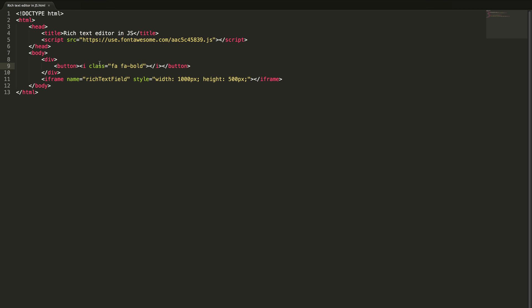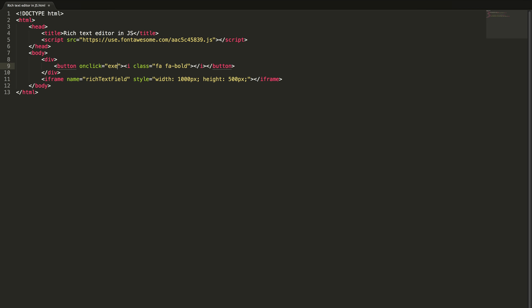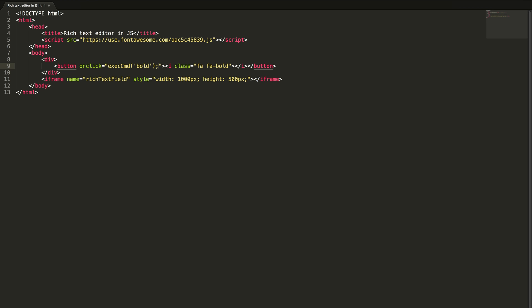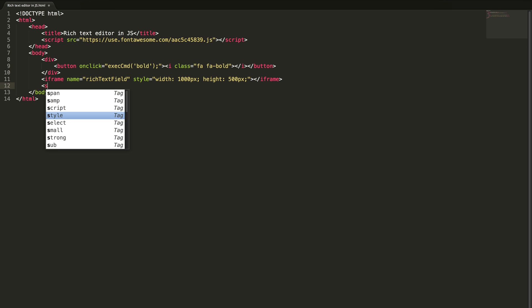When I click this button some action needs to be performed. The selected text should become bold. I'm just calling the method execute command and passing the parameter bold. Let me add a script here.